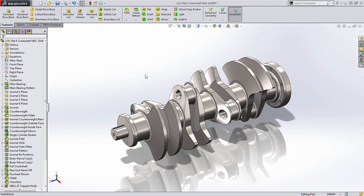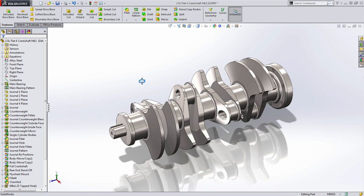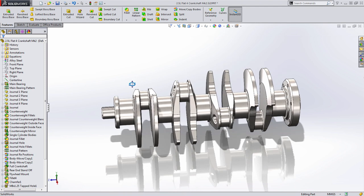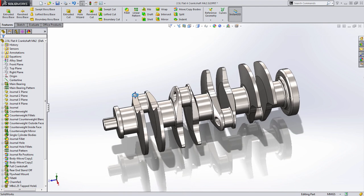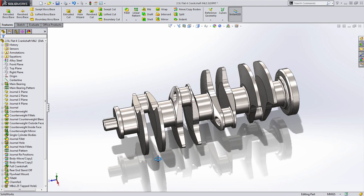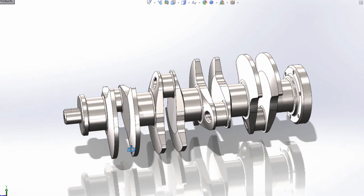Welcome to another Tech Tip video, where today I'm going to look at some of the advantages of working with multi-body part design inside of SOLIDWORKS. Multi-body part design is great for accomplishing some fairly unique or challenging tasks inside of SOLIDWORKS, such as this crankshaft.